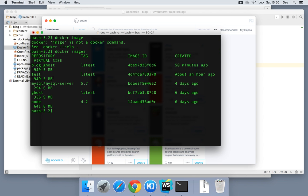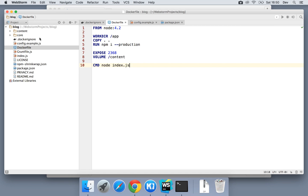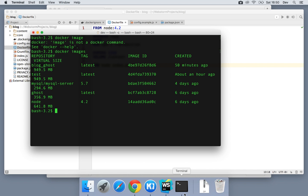So if I type Docker images, you can see a list of images that have been downloaded so far. I've got MySQL server 5.7, Ghost from an early step, and Node 4.2. I've downloaded these in advance just to save some time because these are about 400 or 500 megabytes each. But you don't actually need to do this in advance. Just by giving the need in our Docker file and future Docker compose file, it will download that stuff as and when needed.